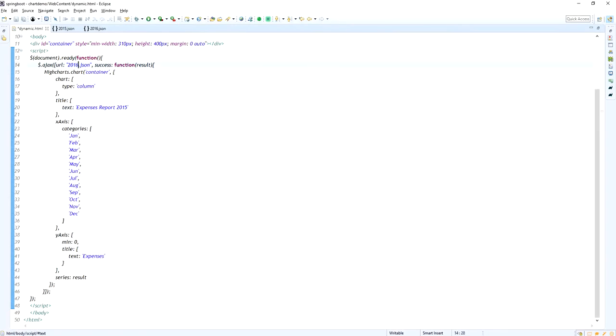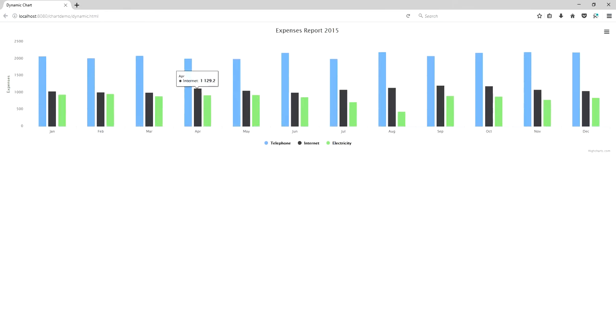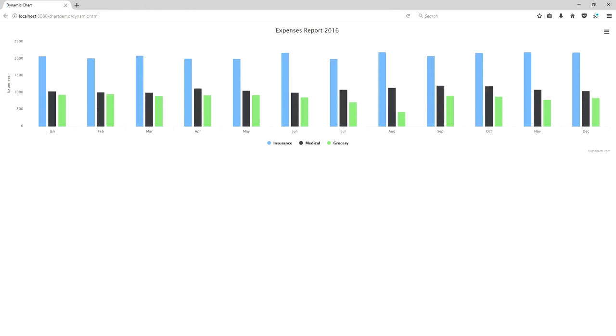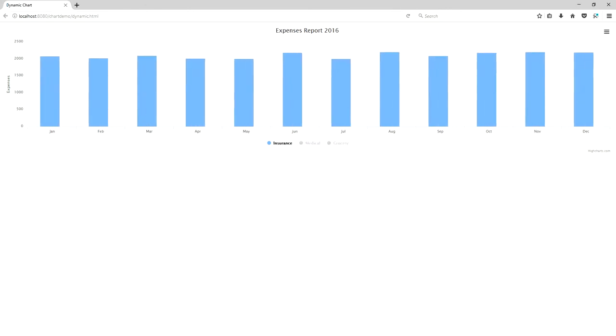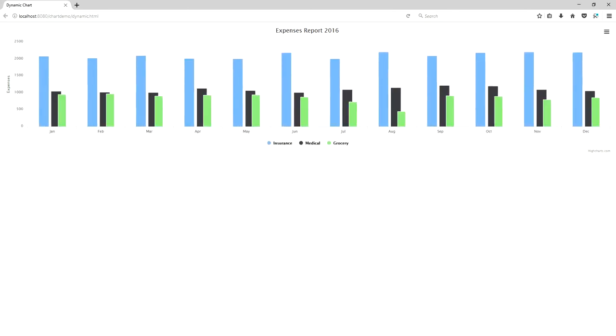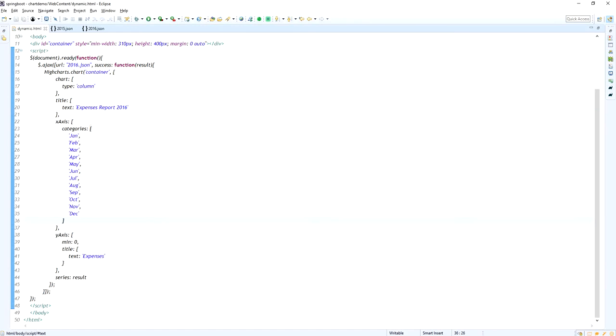Now I am just changing the another URL: 2016.json. It will return the 2016 data, I mean the expense report data. Now look at here. The expense report 2016: January, February and March and everything. You can play with the legends in the column chart.